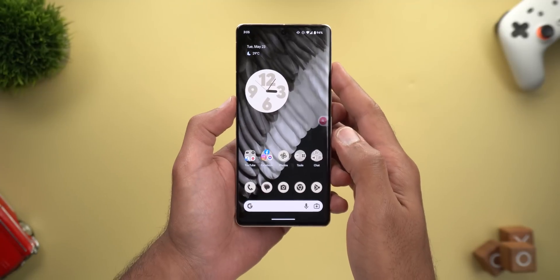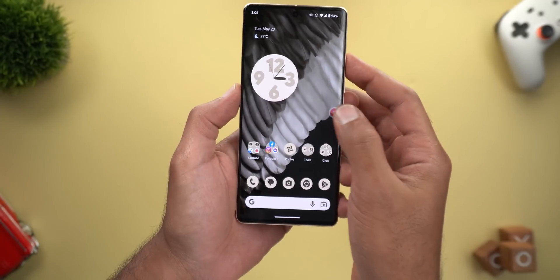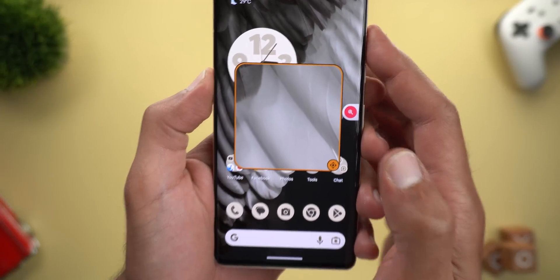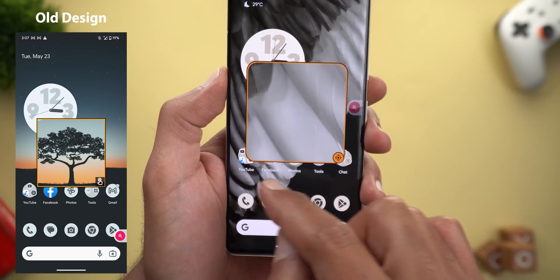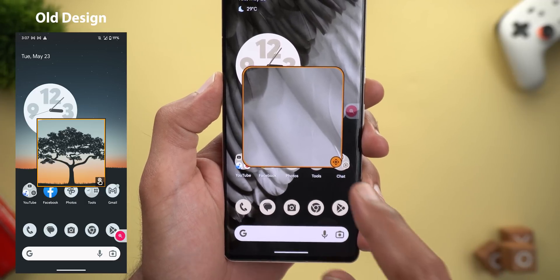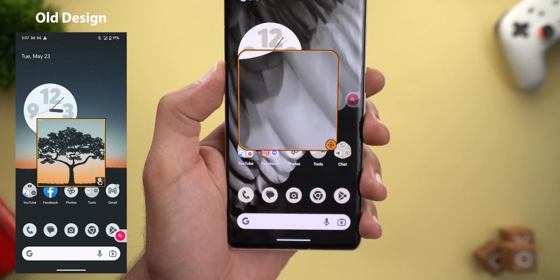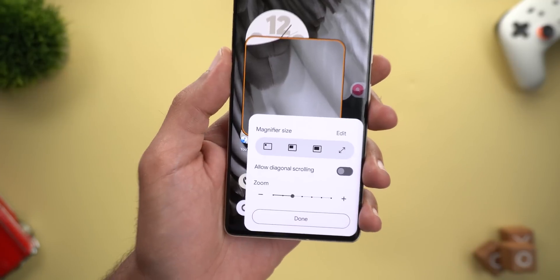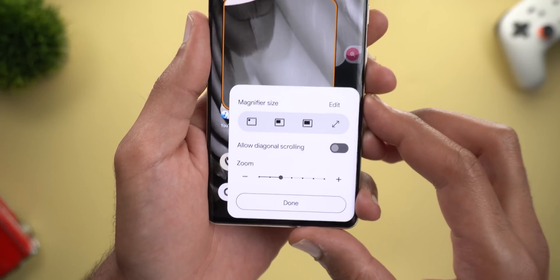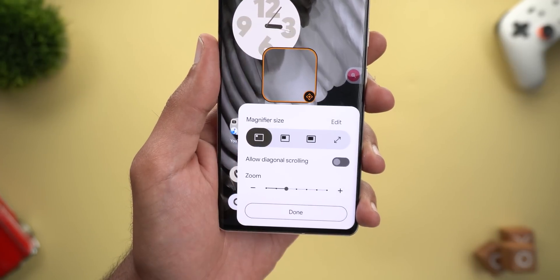The second change is related to the magnification feature under Accessibility. I have the shortcut activated to show you what's new. When you activate the feature, you'll notice the floating window now has more rounded corners and a different handle icon. Tapping on it brings up a new floating card with settings that didn't exist before.